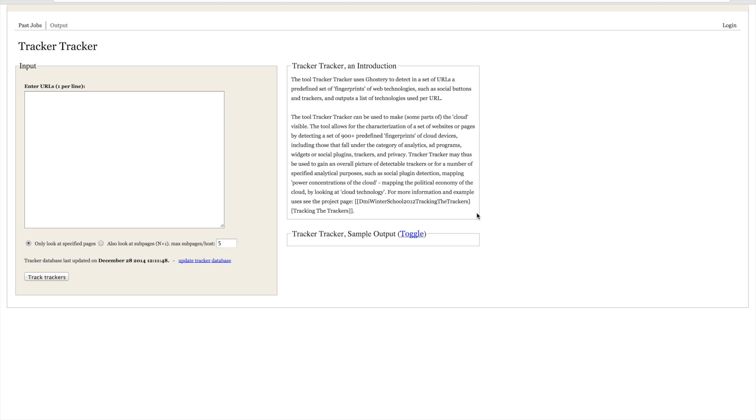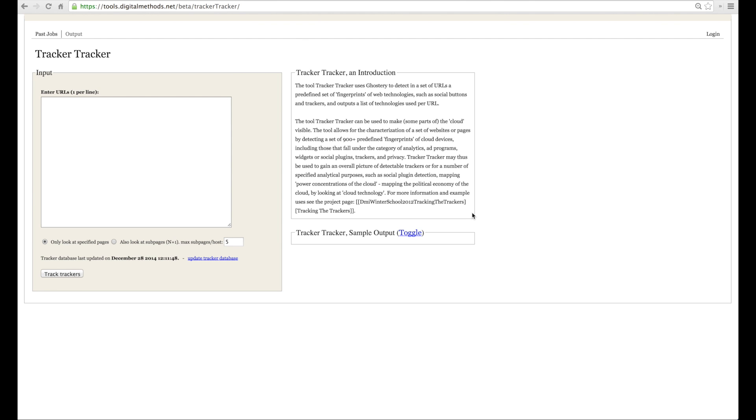TrackerTracker may be used to gain an overall picture of detectable trackers or for a number of analytical purposes, such as detecting and visualizing social plugin ecologies, pervasive cloud technologies, advertisement ecologies and web companies, such as Facebook and Google outside of their domain, for instance.